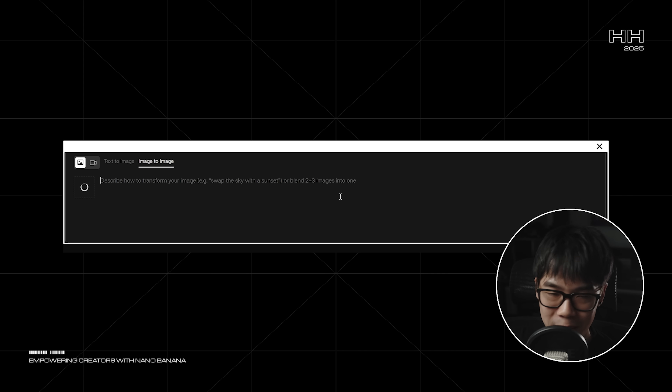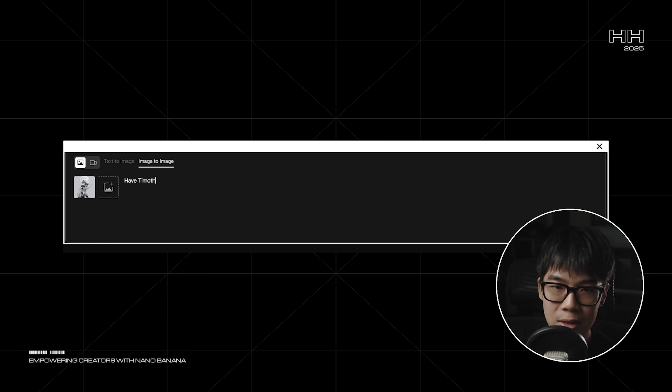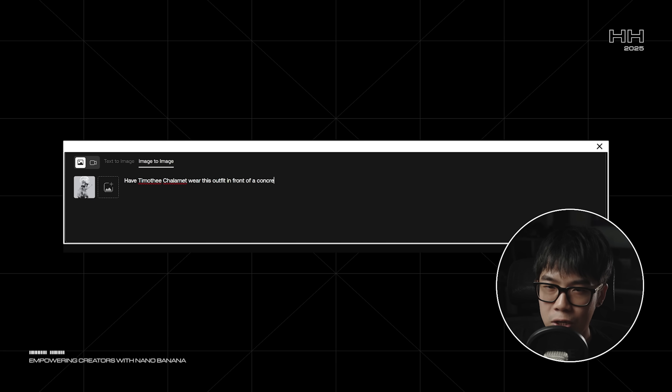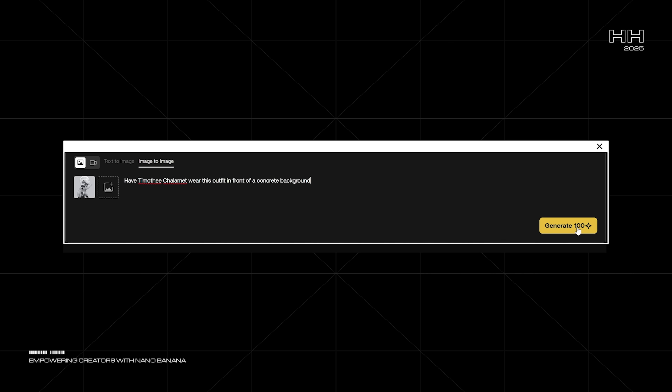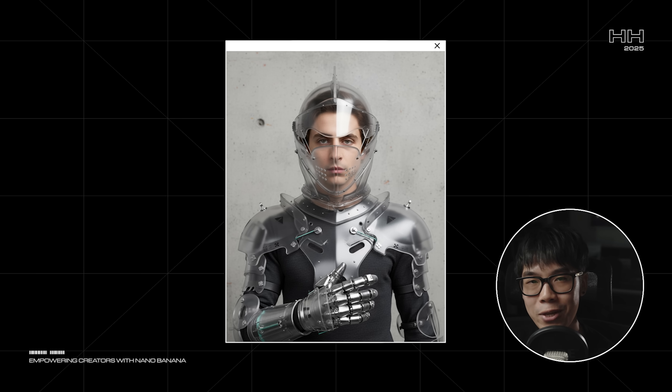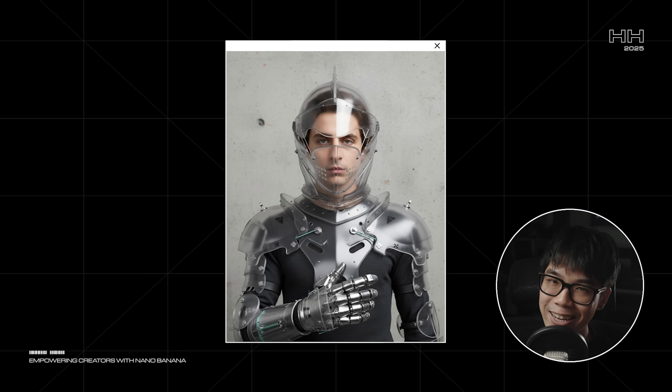Another reason you do previz is maybe you don't have access to a specific actor because they're A-list and you can't afford them. It's just like: 'Hey, imagine if Timothée Chalamet was wearing this armor in an epic sci-fi.' And the producer says 'that sounds dumb, I want to see it to believe it.' So we take the image, drag and drop it, and write 'have Timothée Chalamet wear this outfit in front of a concrete background.' Show that to your producer — not a stupid idea after all. Looks pretty sick. And it's a great way of testing different camera angles, lighting setups, and set designs before committing to a crew and a budget.